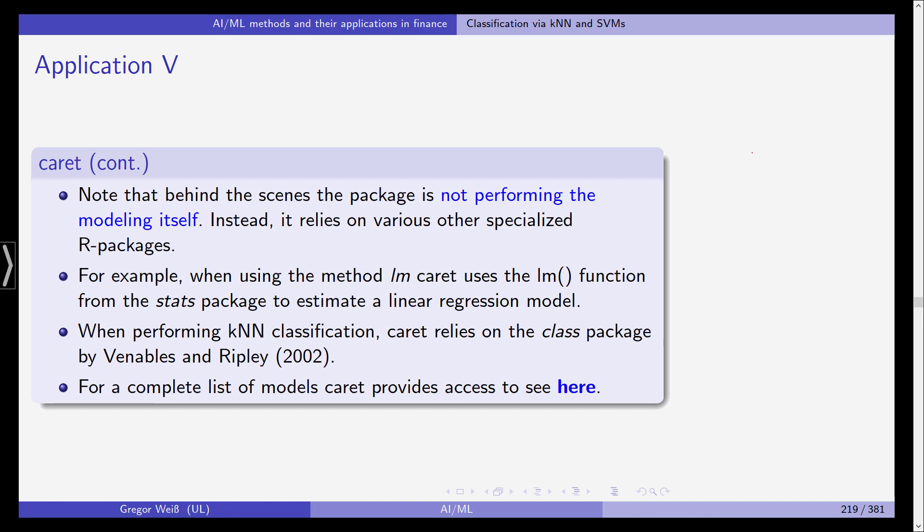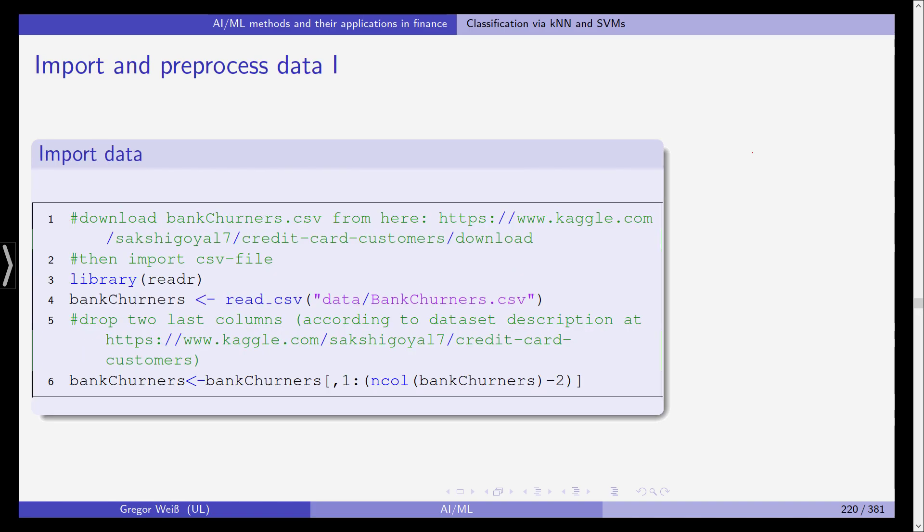Now as before we need to import and pre-process the data first and we're doing this by downloading the bank churners csv from kaggle. You can see the link here. And then after having downloaded it to your computer you need to import it in R and we use the package readr and we read the csv file into this object bank churners.